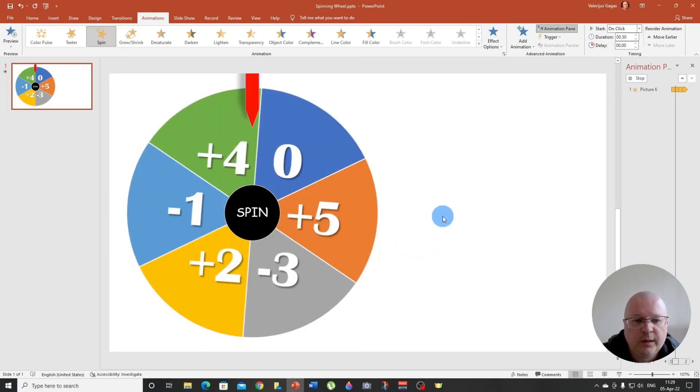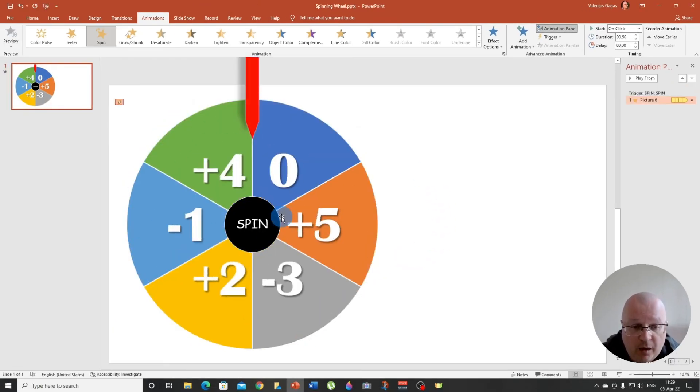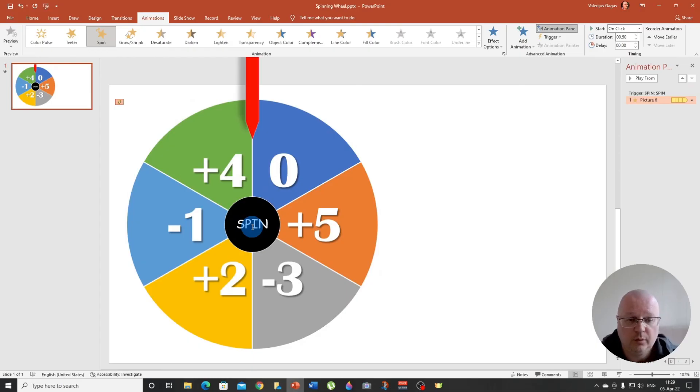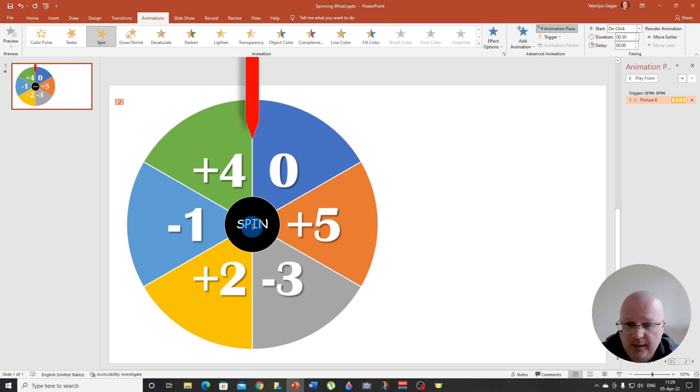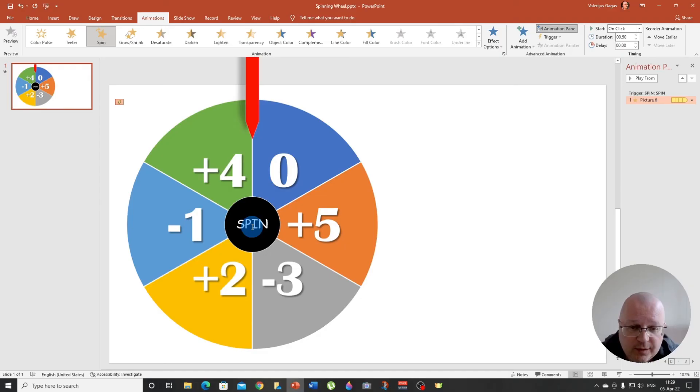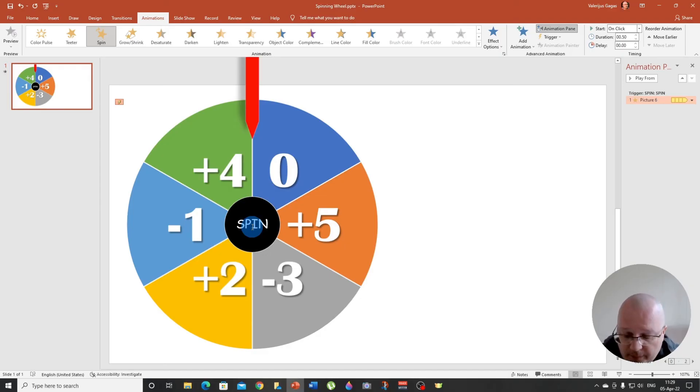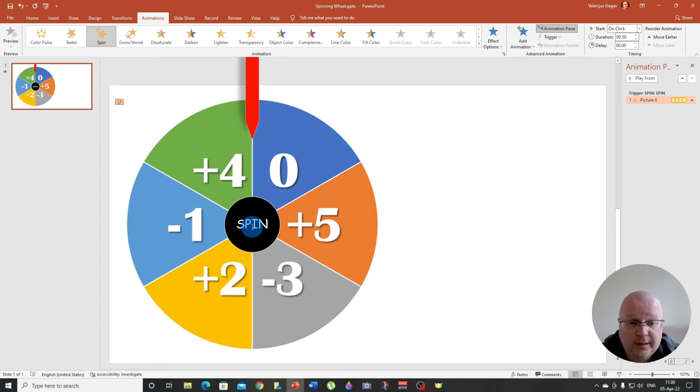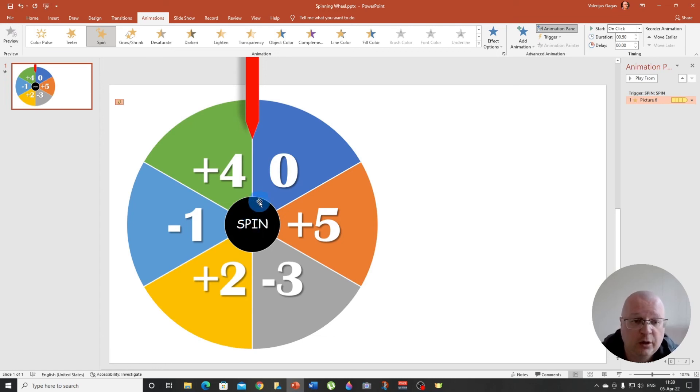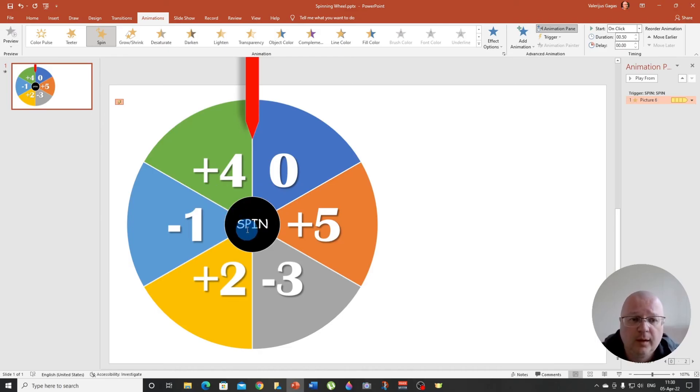So we are in the animation pane and you go here timing and apply the trigger. So triggers, start effect on click of the here spin button. There we go. So now when you click on the spin button, your wheel is going to spin and spin and spin until the end of time until you make it stop.